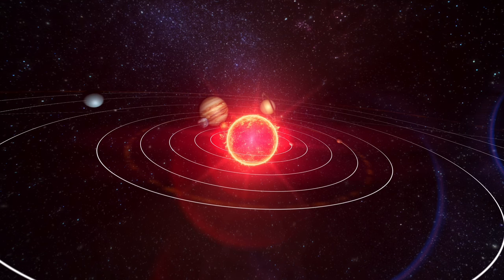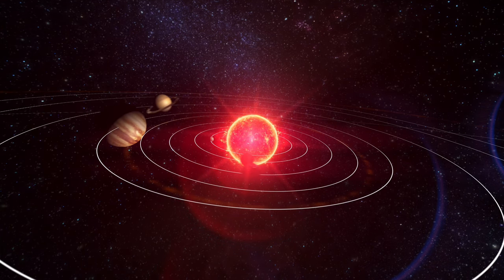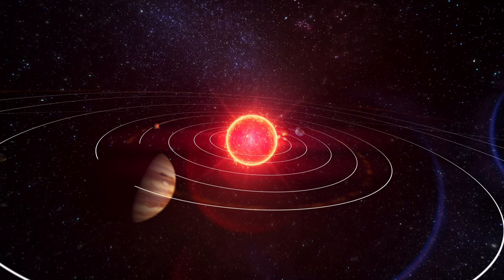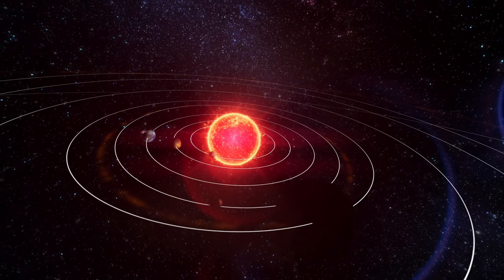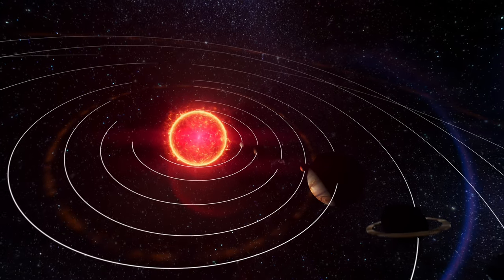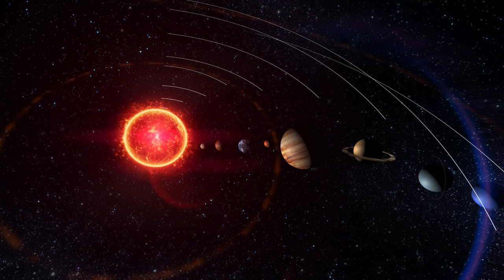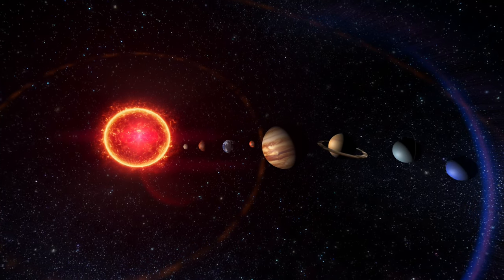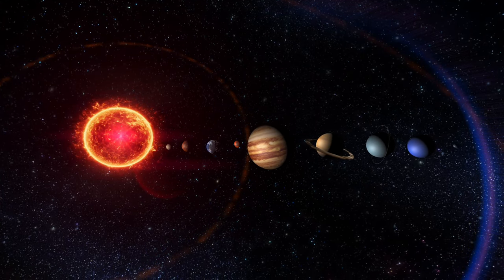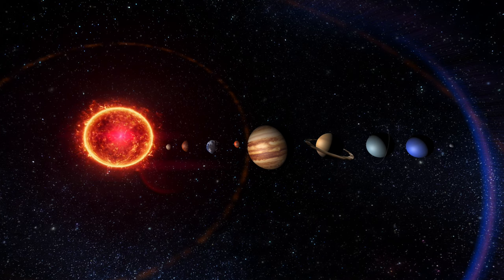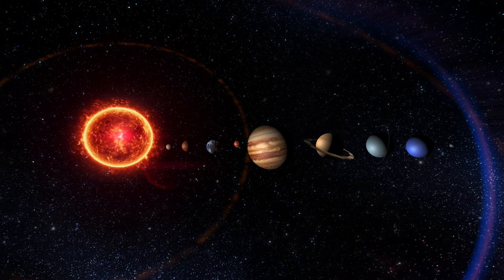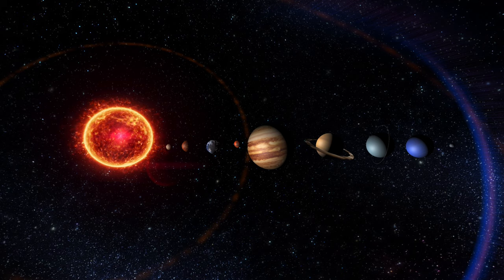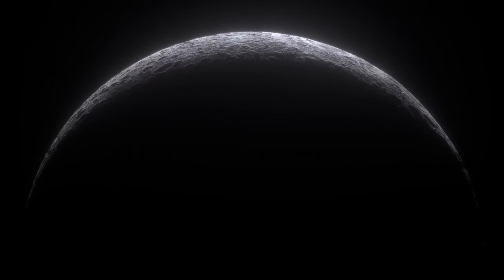Farther from the Sun, moons like Jupiter's Europa and Saturn's Enceladus reveal secrets of subsurface oceans, hidden beneath icy shells. These discoveries suggest that water is more common than previously thought, hinting at the potential for life, or at least the conditions that could sustain it. The Moon,